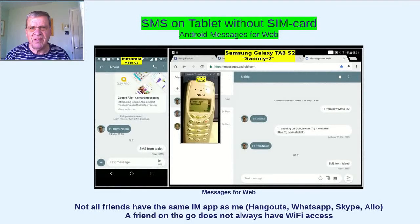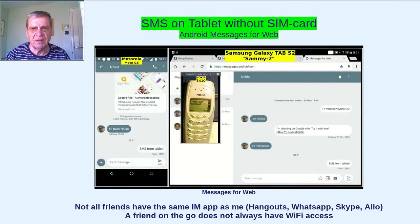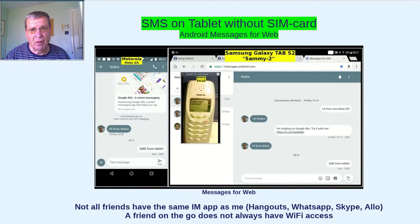With Android Messages you can now mirror your SMS to a PC or tablet. I've not been using my phone that much, so I've been looking for ways to send SMS from my tablet.